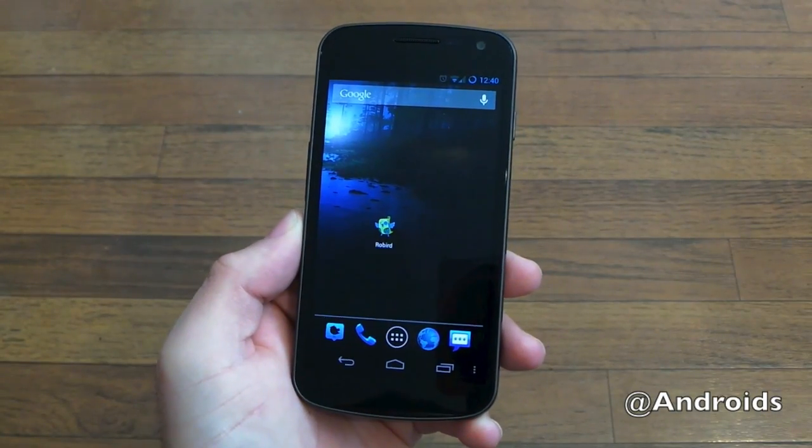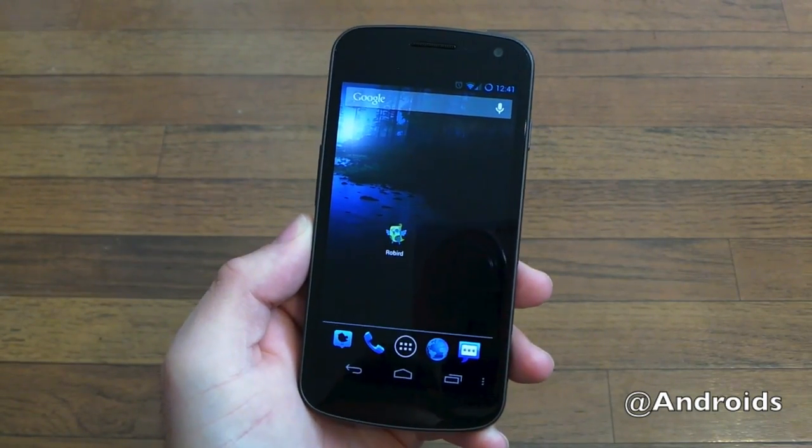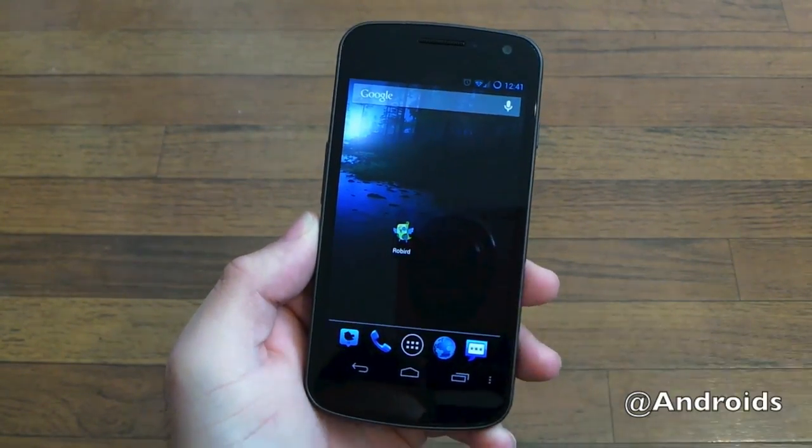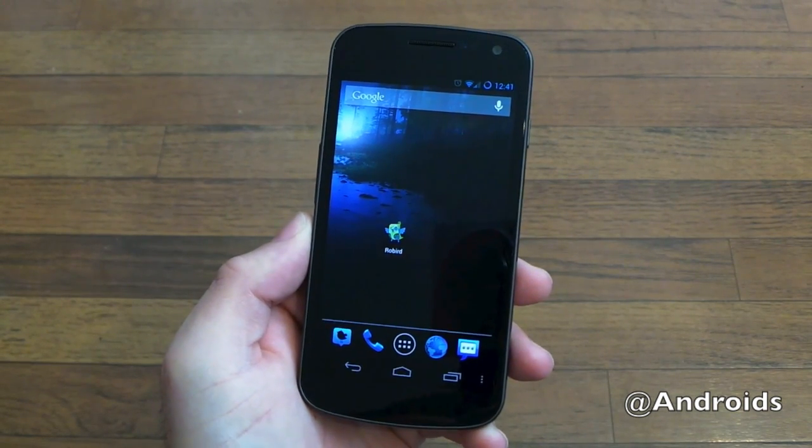Hey, what's up there guys? Corey here with the Android Community, and we have a brand new app for Twitter to show everyone today.